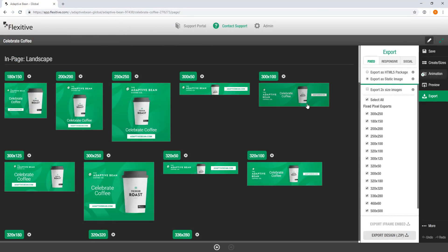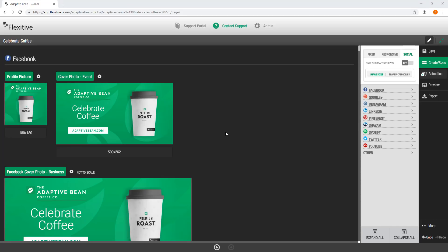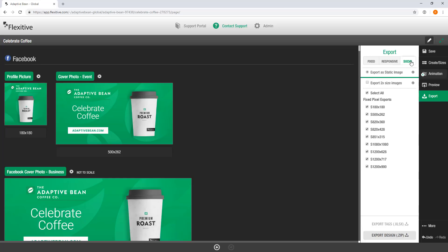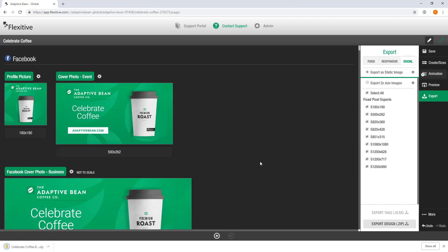To activate social sizes, just click on social. When exporting a social size from Flexitive, open up the export panel and make sure you're in the social tab. The only option for social exports is export as static image, because most social media platforms don't actually accept HTML5. So our recommendation is to export as a static image — just choose the sizes you need, hit export design, and Flexitive will create a series of JPEGs that you can then upload into the social media platform of your choice.